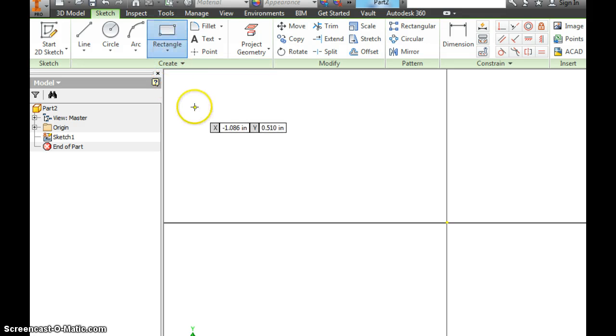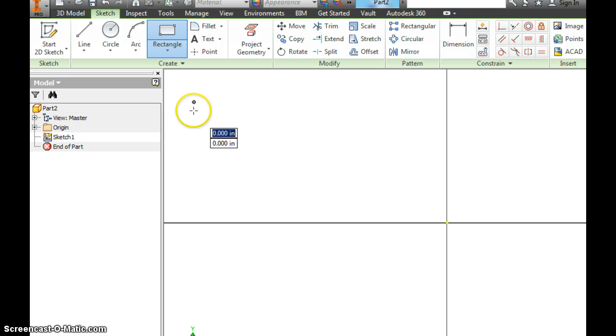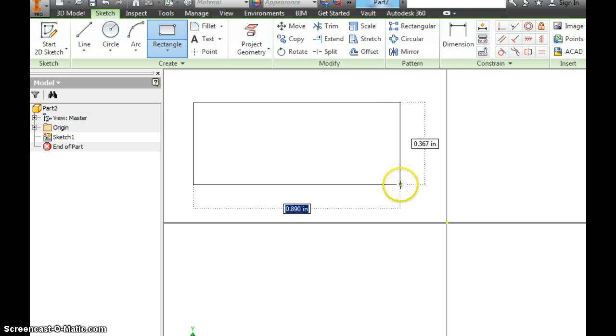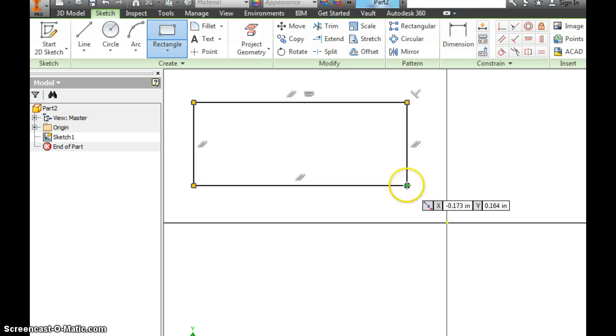And we're going to make this a rectangle. So choose the rectangle tool. I would start in this quadrant, drag out a rectangle.